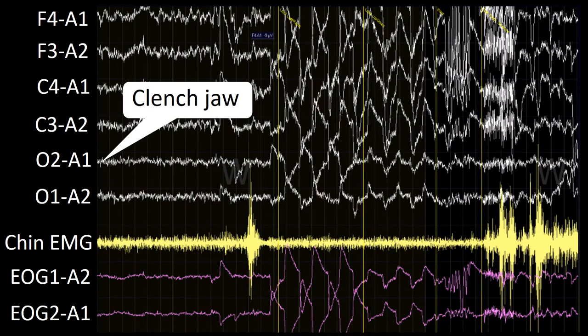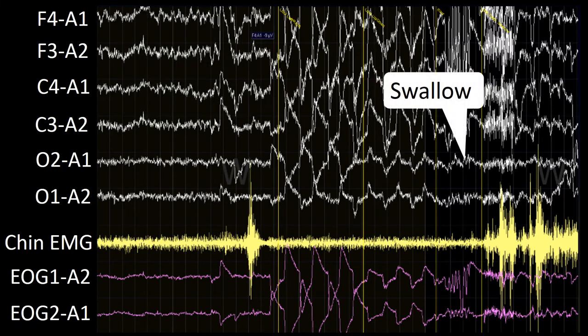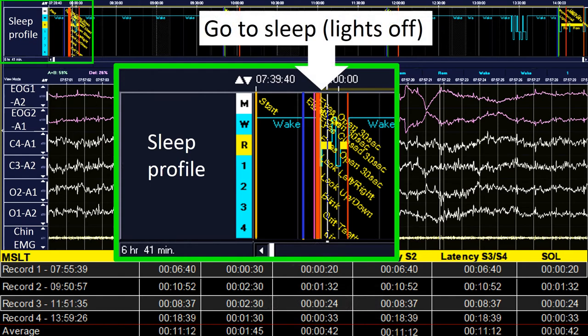Once instructions are provided, calibration should be done. Calibrations are performed by asking the patient to perform different maneuvers: clench jaws, move eyes in all directions and blink, and swallow. After calibrations are completed and technically up to standards, the patient is instructed to go to sleep and the lights are turned off.